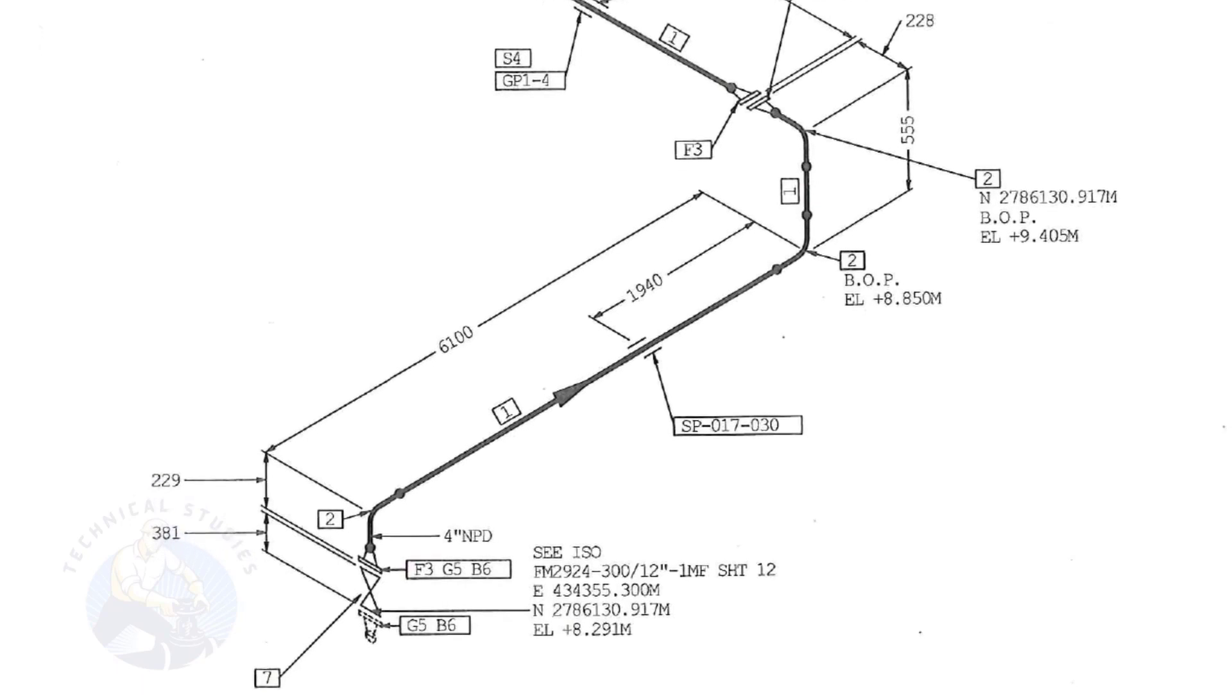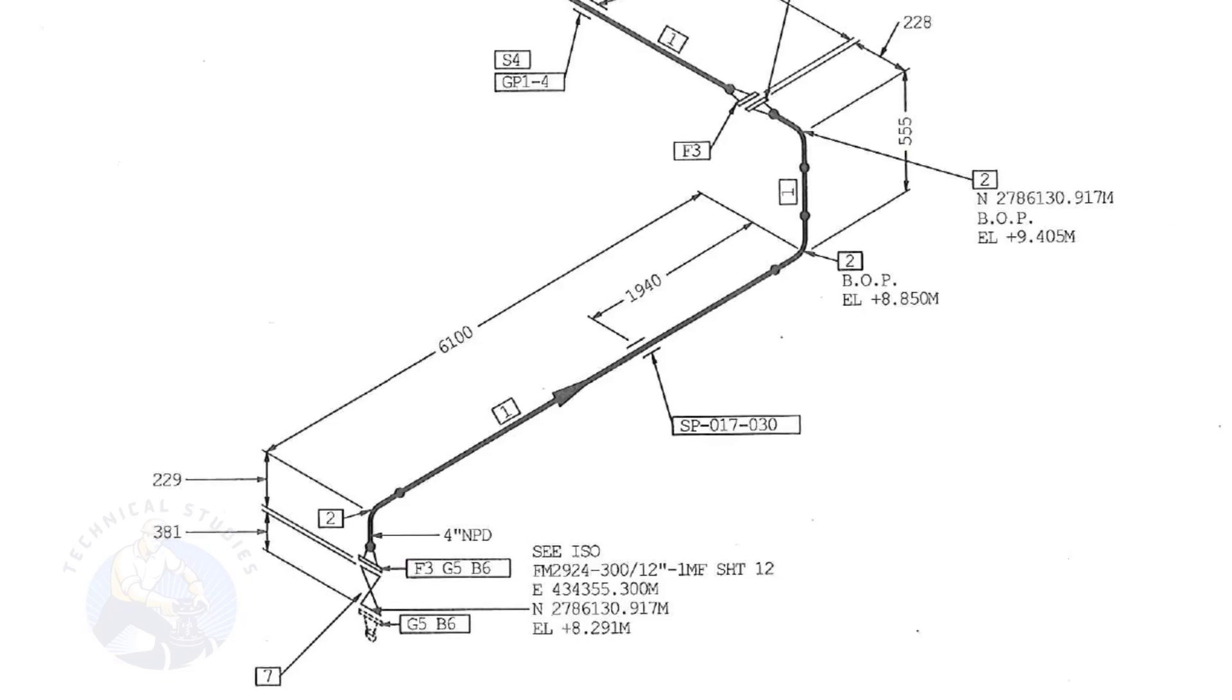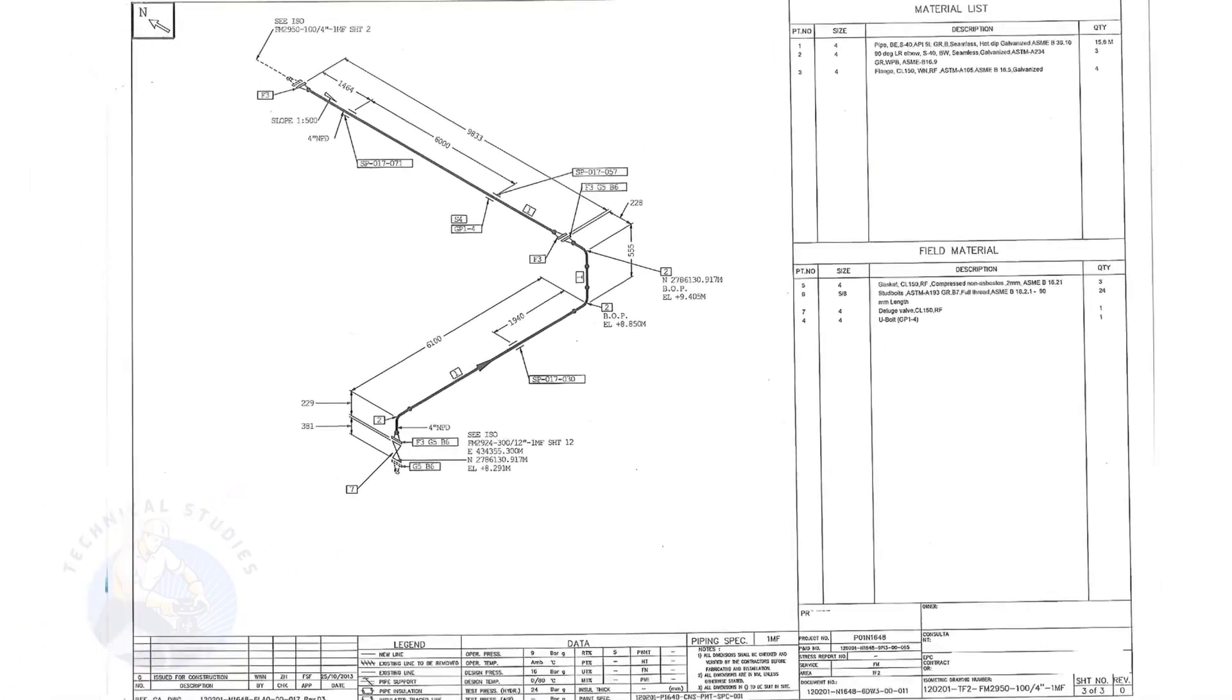Note that in this part of the piping, there is no slope. To download this drawing, please click the link given in the description. Thank you for watching.